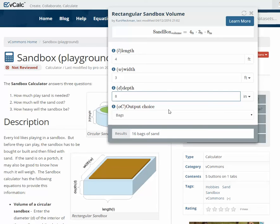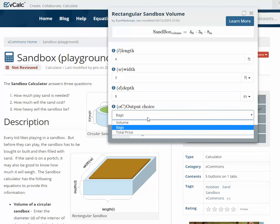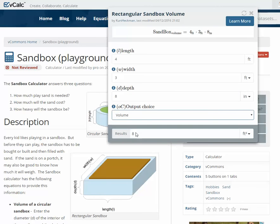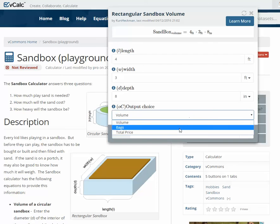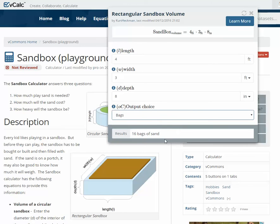What this does is calculate the volume, and also uses industry standards on how big a bag of play sand is. In most places, a bag of play sand is half a cubic foot. So I can ask what is the volume — in this case it was eight cubic feet. Then I can come back and ask what does that turn into in number of bags — it tells me I need to go buy 16 bags of sand.